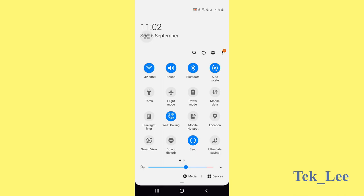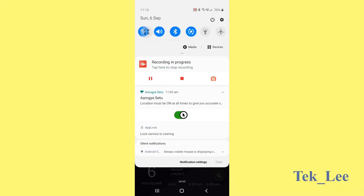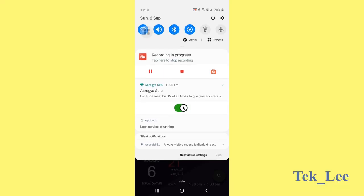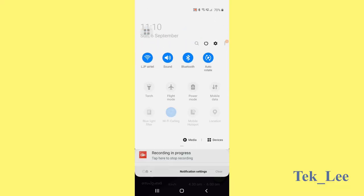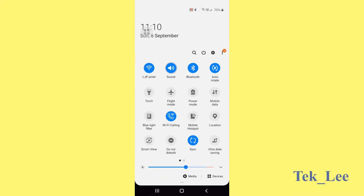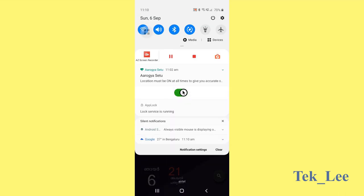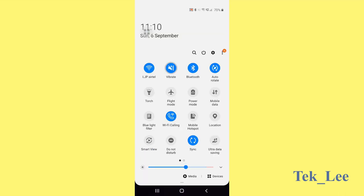Number six, vibration mode will consume more battery. So unless you are in a very noisy place, it is recommended not to put into vibrating mode because vibration mode is a real energy waster and it will take a lot of battery.